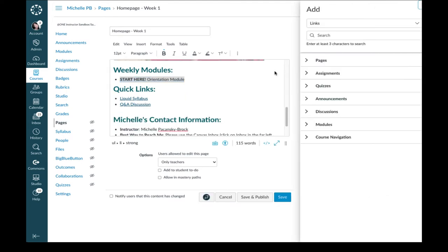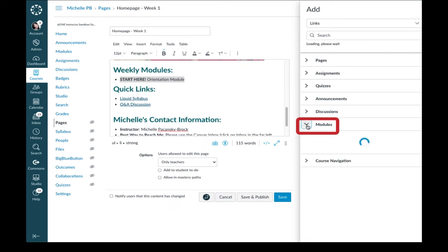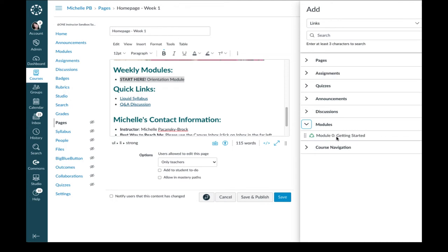That's going to open up a slider panel over here on the right. And now you get to choose where in your course you want to link this to. I want it to go to my orientation or my Getting Started module. So I'm going to click on Modules and choose Module 0 Getting Started.